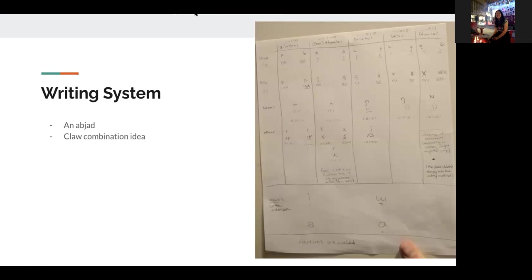And I noticed that I had like 31 consonants. And so I decided 31 is one less than 32 and 32 is to the power of five and dragonborns have five claws. So I decided each letter would be made with a different combination of claws. So like one sound would be made with, you know, a single, like your thumb and the other one would be made with your second, fourth and fifth finger or whatever. And I don't really have a good justification for this. And also, I guess it's very convenient that the sounds line up perfectly with the letters. But I thought it was sort of cute.